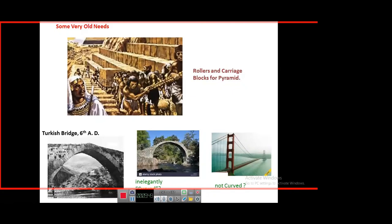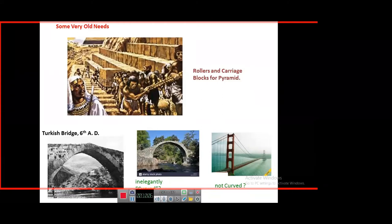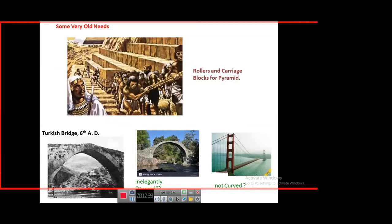These are some very old needs from society that challenged engineers — the construction of pyramids was perhaps the first step in engineering, transporting large blocks of rock to great heights. Then bridges were built; one shown here belongs to the 6th century AD. Notice these old bridges have an arched structure whereas a newer one does not. Why are old bridges arched? There is an engineering reason — a large amount of physics related to mechanics of solids — which you will learn as part of this course.